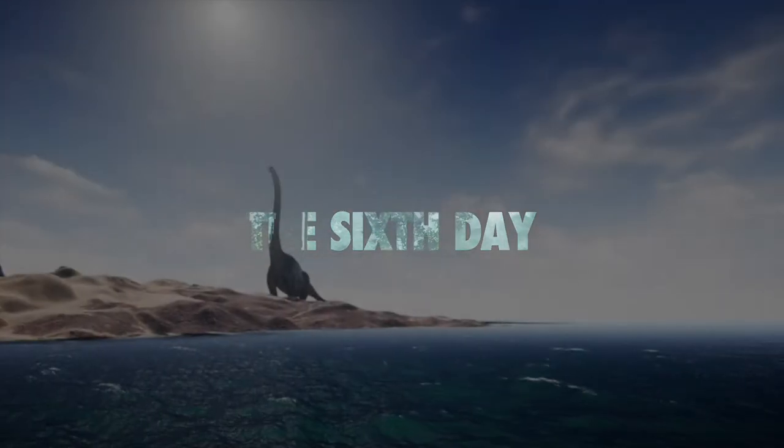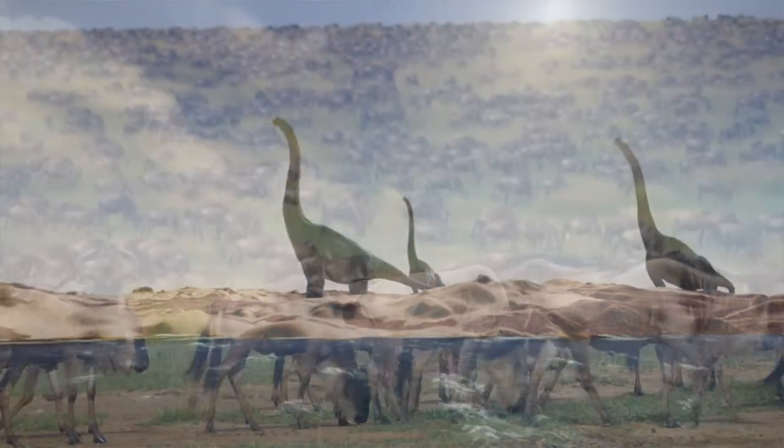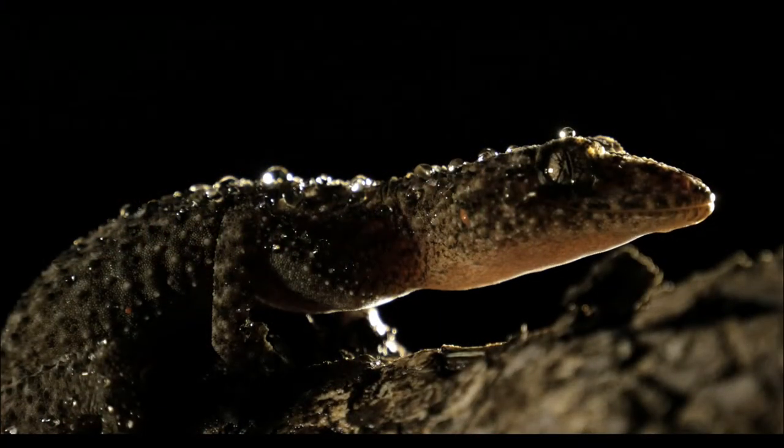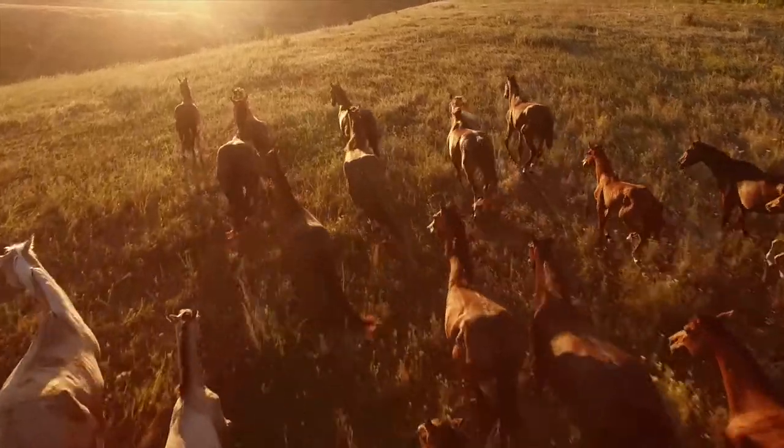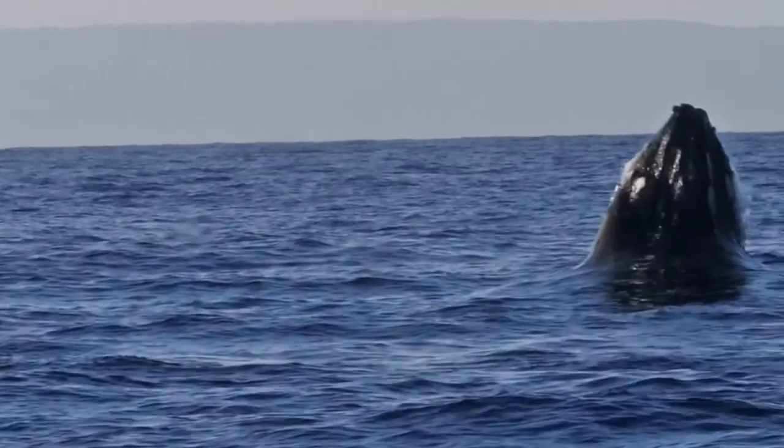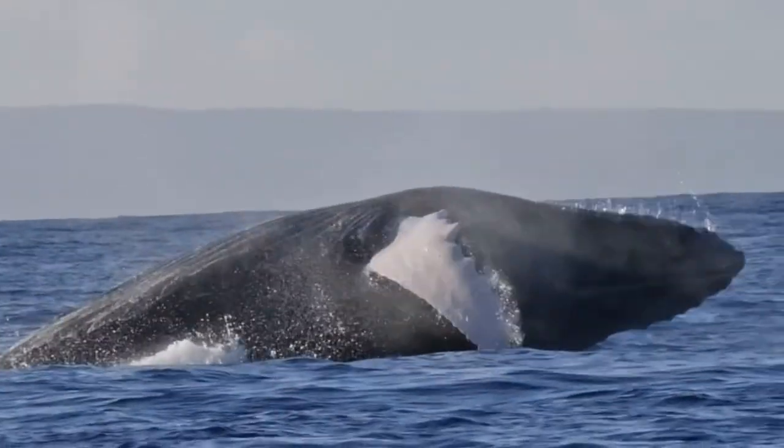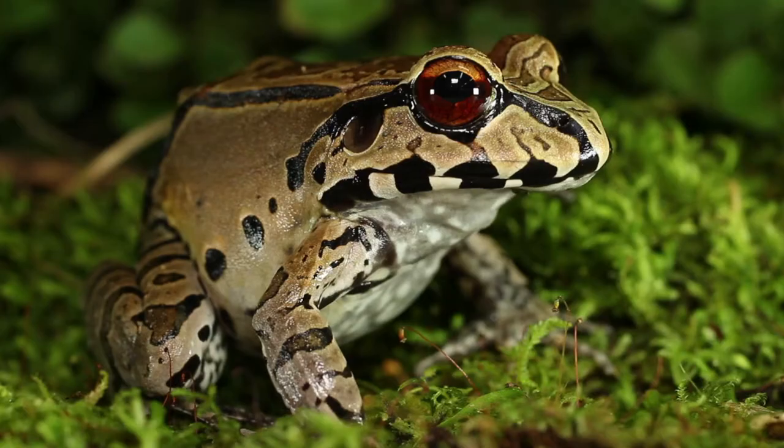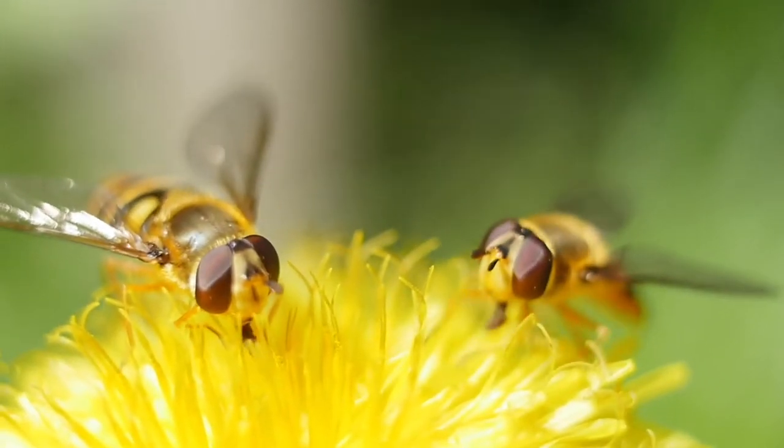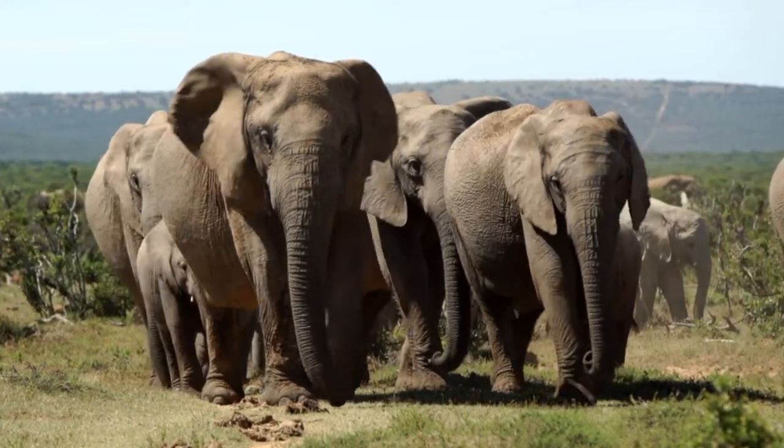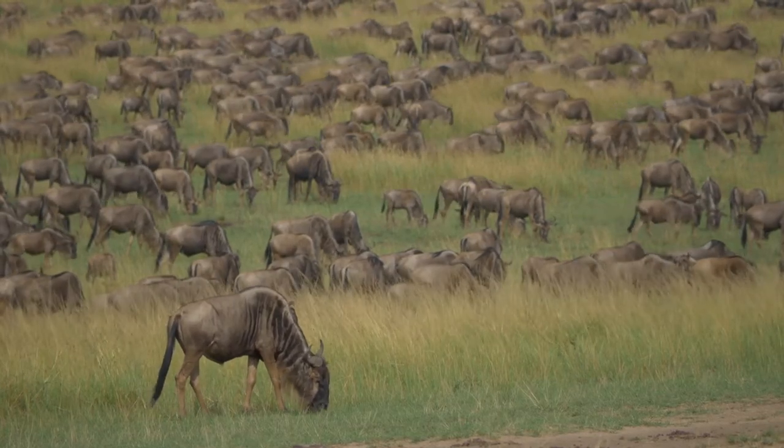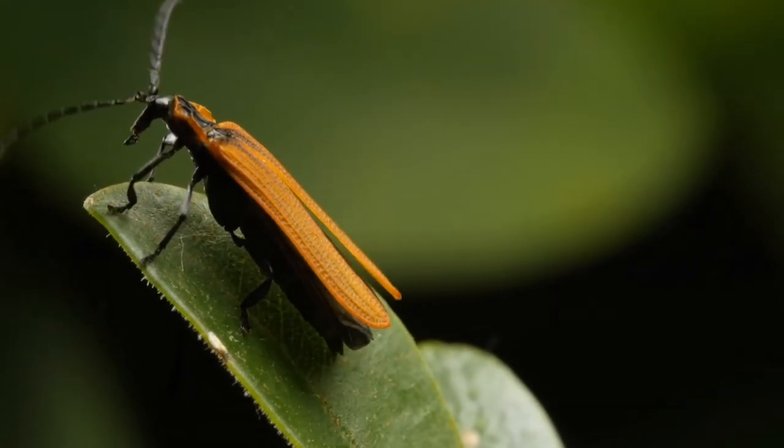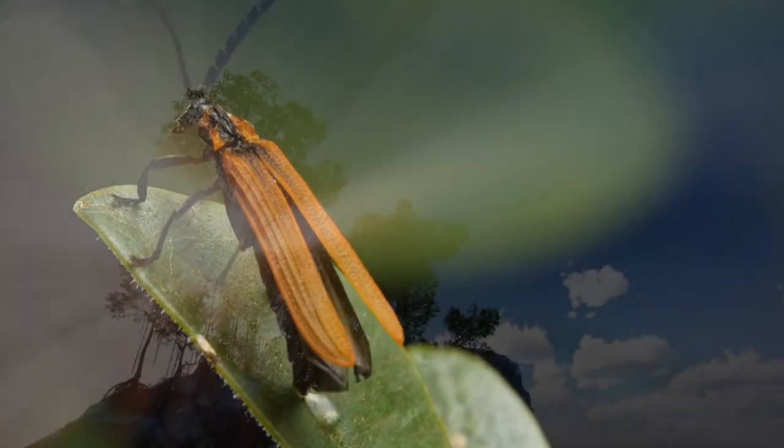And God said, let the earth bring forth the living creature after his kind, and cattle, and creeping thing, and beast of the earth after his kind. And it was so. And God made the beast of the earth after his kind, and cattle after their kind, and everything that creepeth upon the earth after his kind. And God saw that it was good.